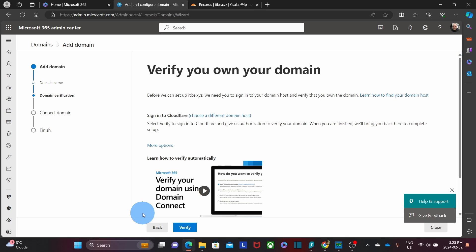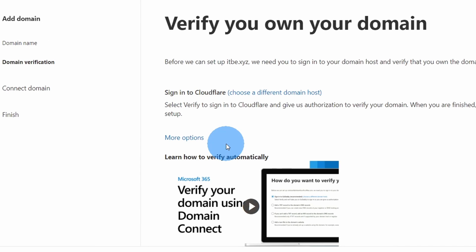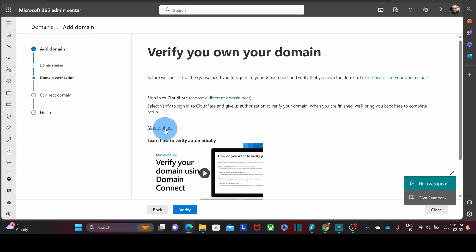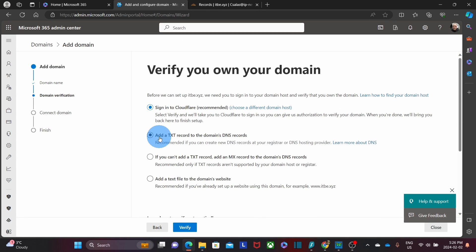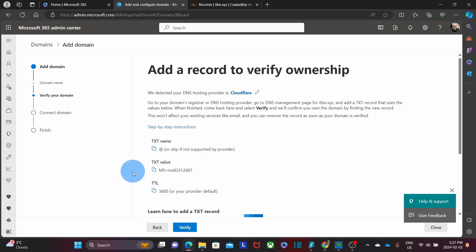The next step is going to be the verification. We have the option to click on verify and it will give you direct access to Cloudflare. However, in this example I'm going to use a different option, which will allow me to show you the steps regardless of the DNS provider that you use. So we click on more options and we select add TXT record for the domain's DNS records, then we click on continue. We will see the main instruction, which is add the record to verify the ownership. The TXT record is right here — if we click on it, it will be copied to our clipboard. As the TXT record, we enter the at sign or the domain name. As the TTL, we will use 3600 seconds.